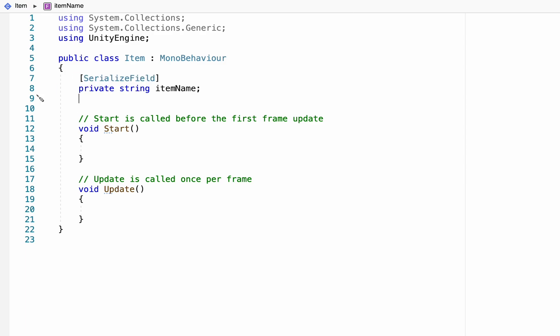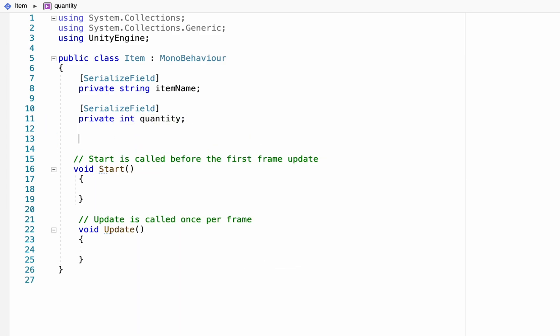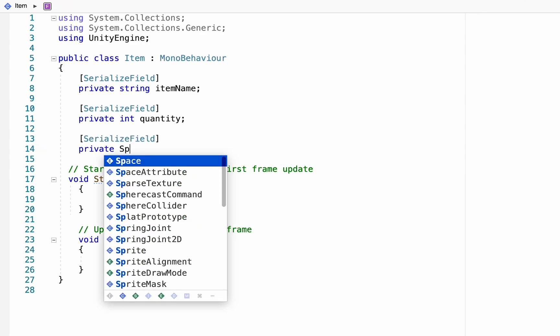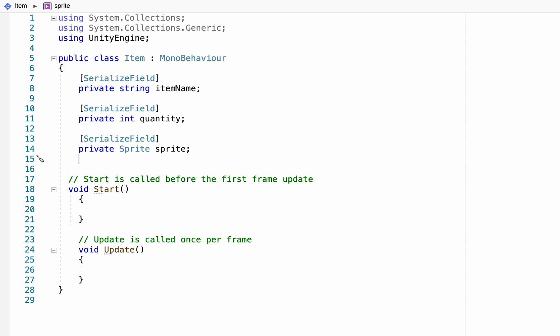We're going to have three of these serialized fields. One is going to be for item name, we're also going to create an integer for the quantity, the number of items you want to collect when you hit this item, and finally we are also going to have a sprite which will just keep track of the image that goes along with this.